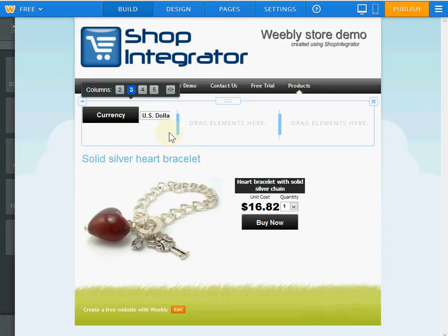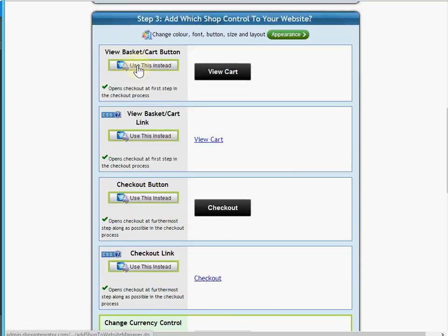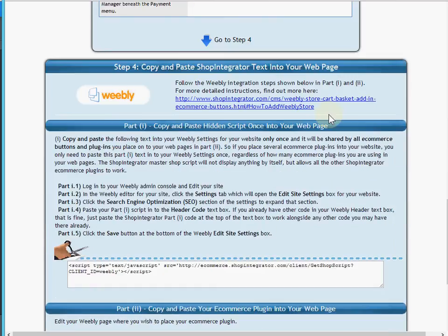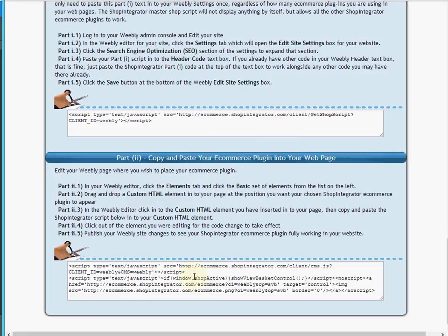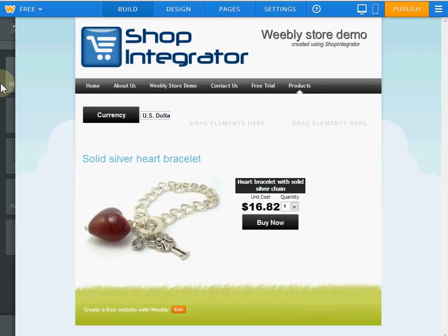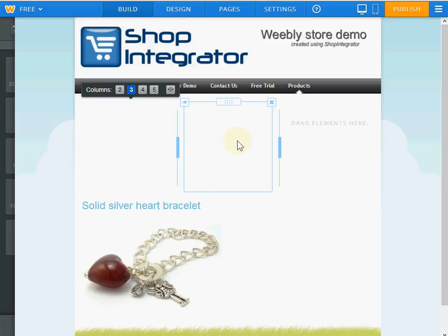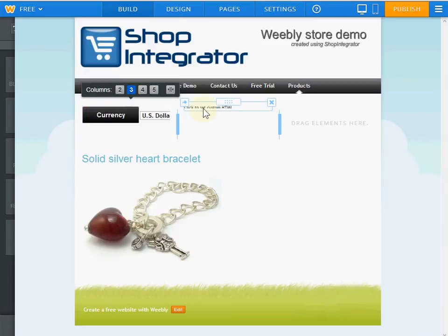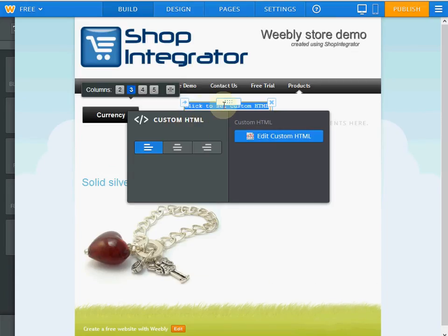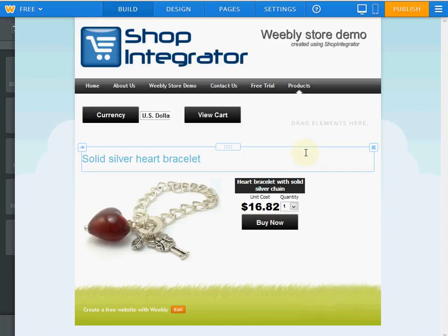Now I also want to put my view cart button in. I go back to Shop Integrator, scroll up, and select 'Use this' for the view cart button. I scroll down, skip Part 1 since we've done that for the whole site, copy the Part 2 text, go back to my Weebly site, drag an embed code block in the middle section, click 'Edit Custom HTML', paste that in, and click away — and we have a view cart button in the page.